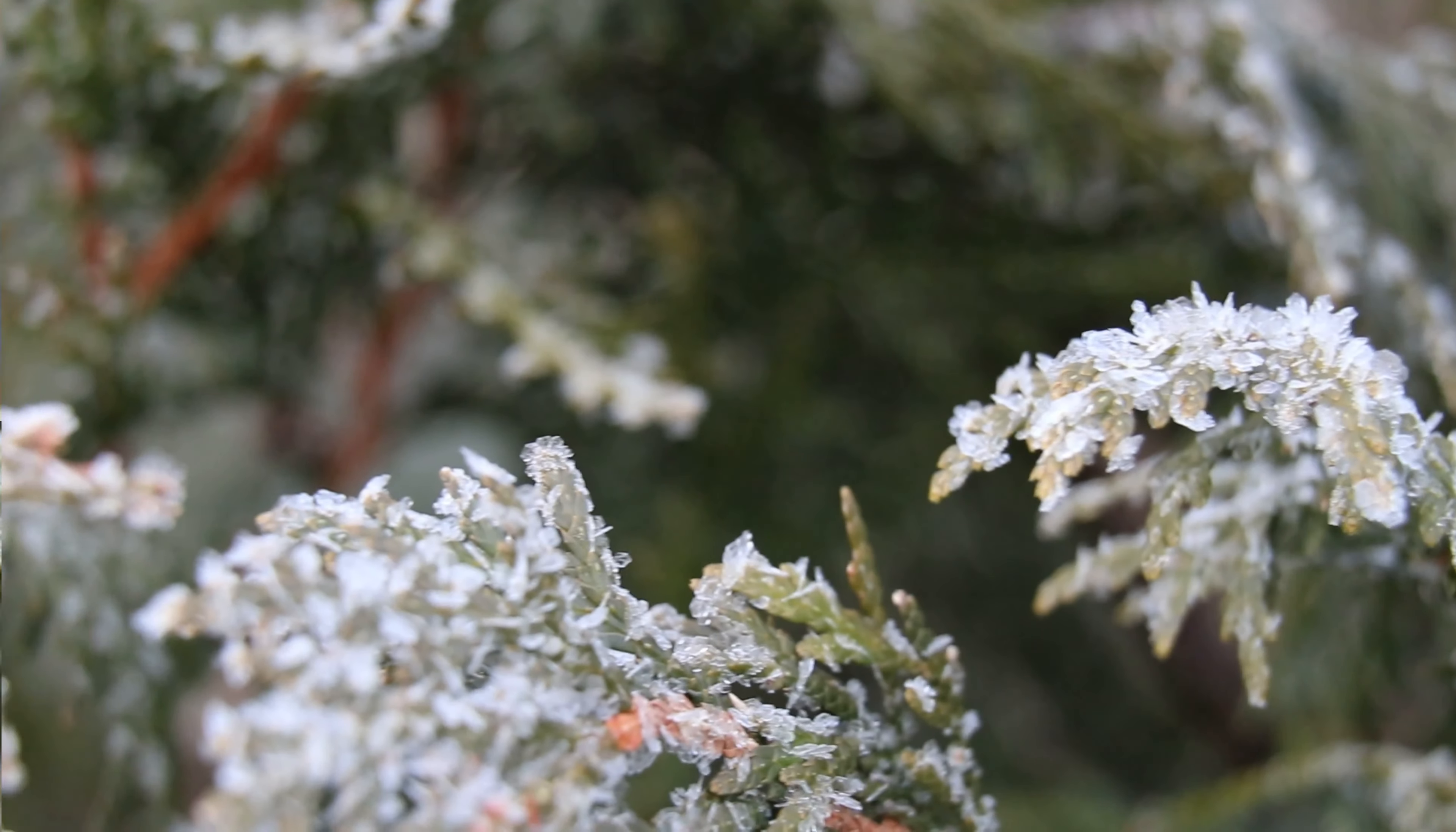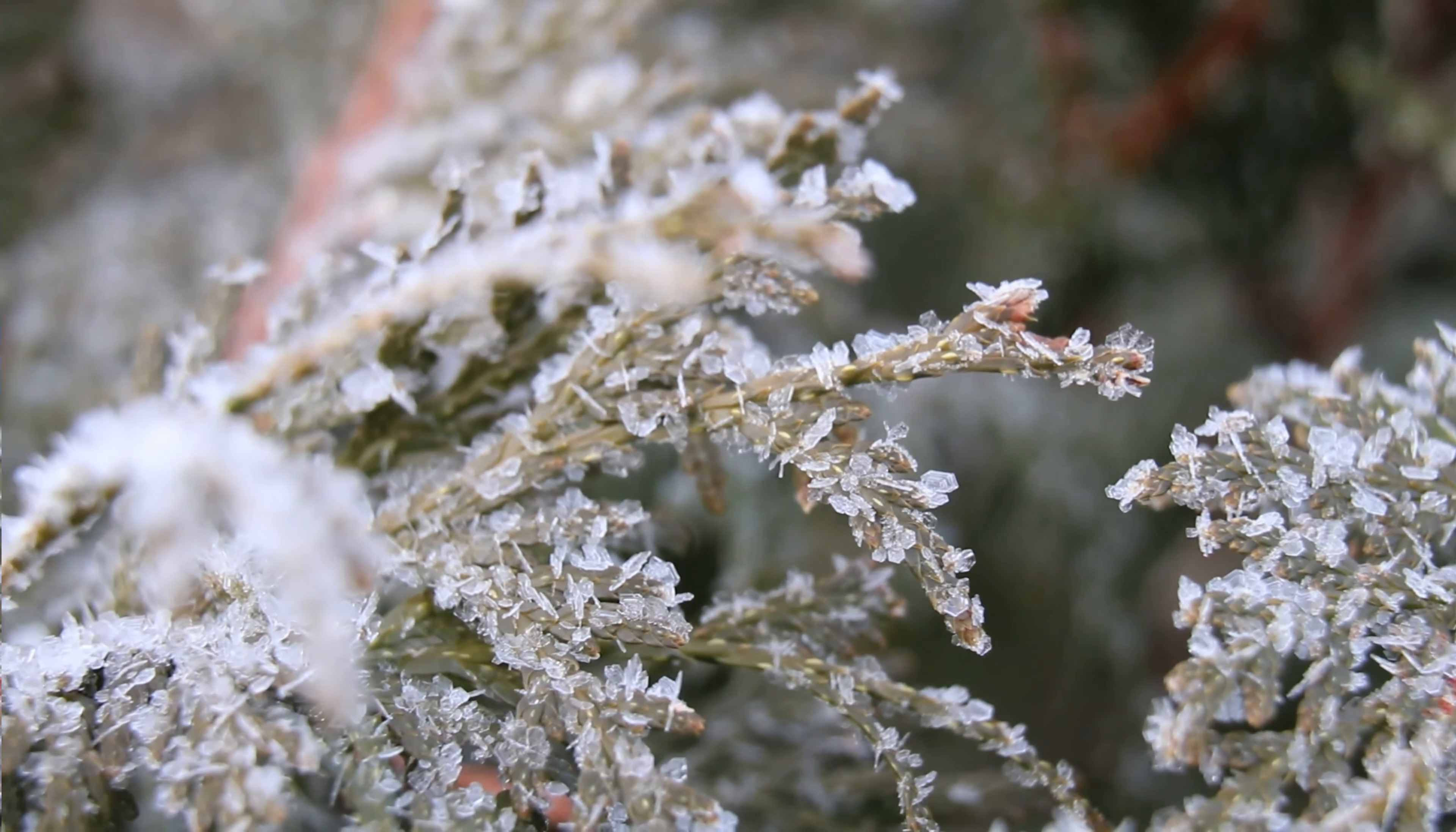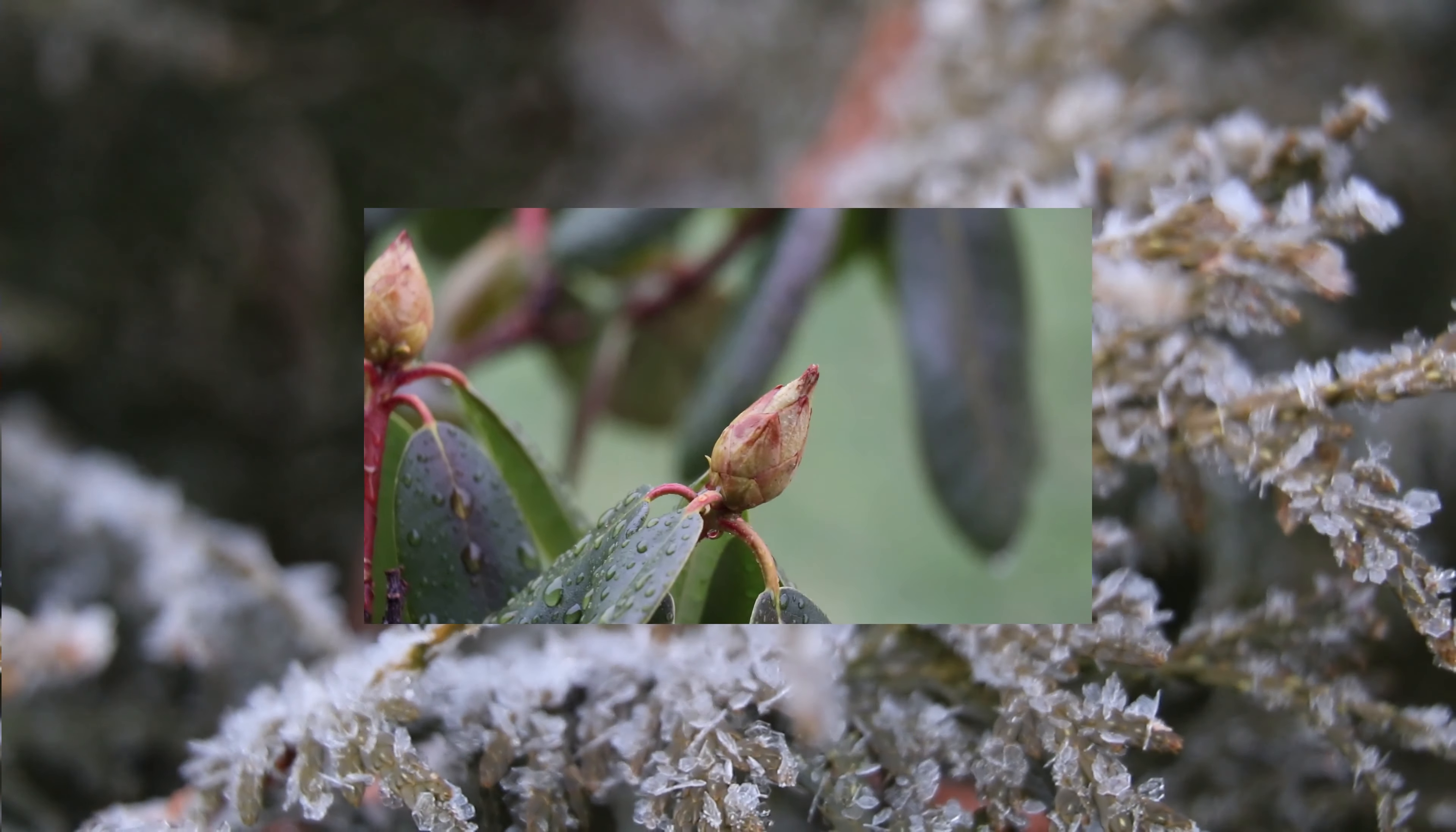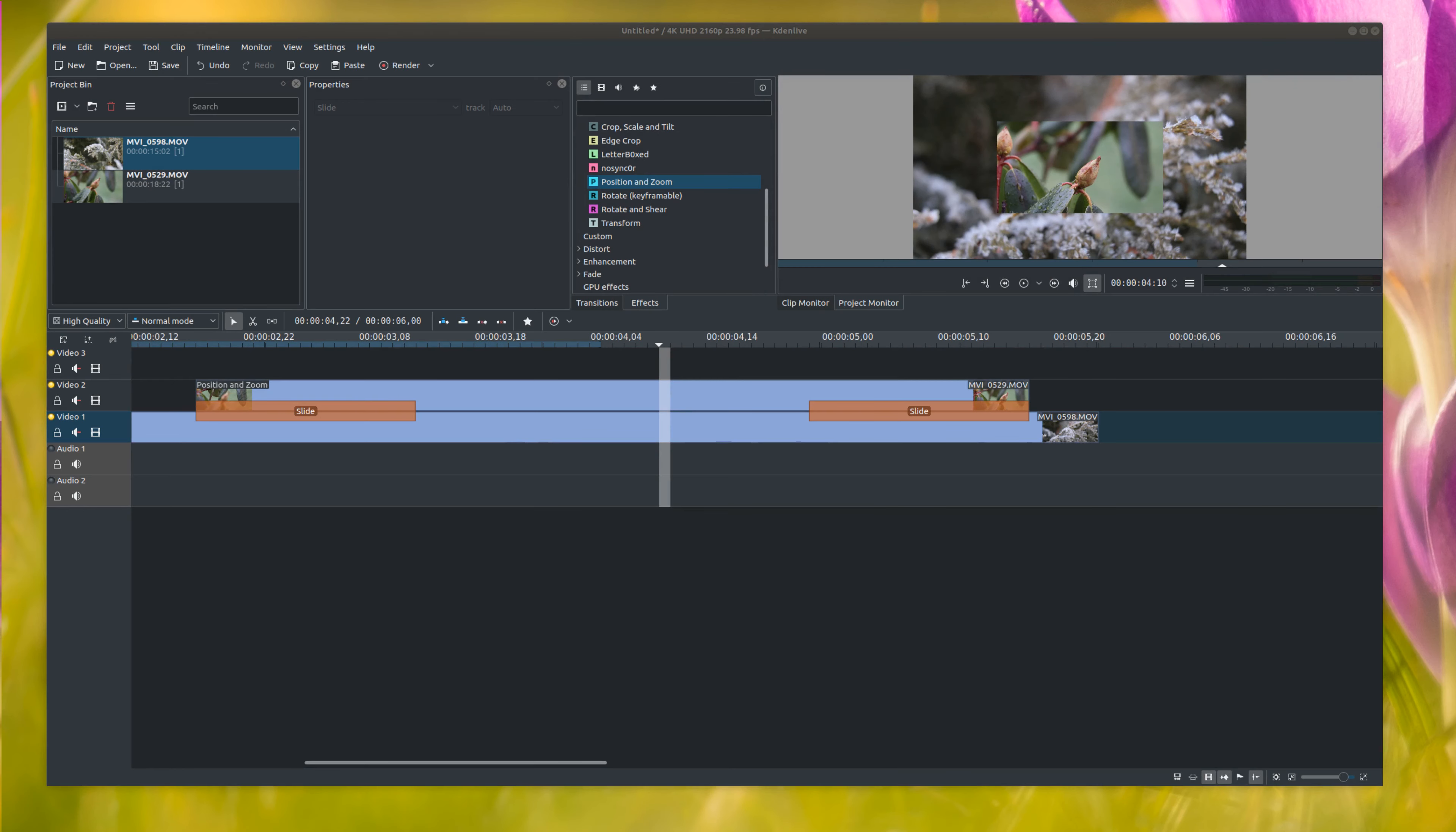You can see it comes in, freezes, and then slides back out. Thanks for watching, please like and subscribe and see you guys later.